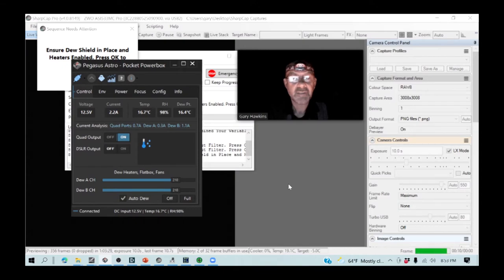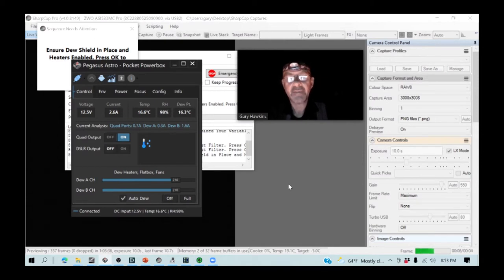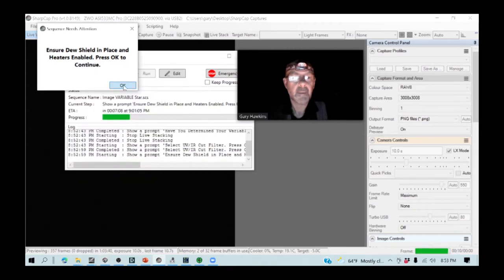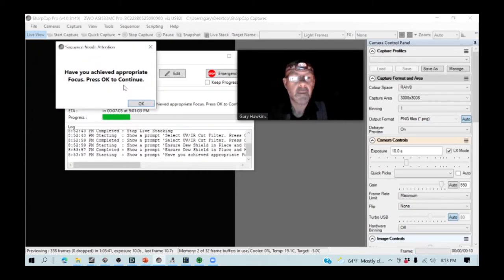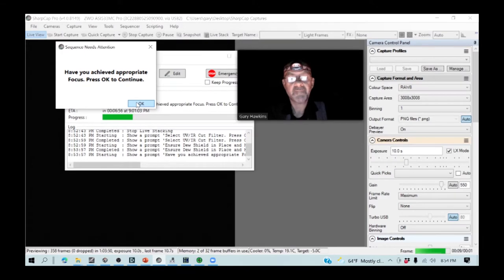So, the dew heaters are going to be working now to keep both the guide scope and the OTA free from dew. Have I achieved appropriate focus? Yes, I focused the OTA during the telescope setup.